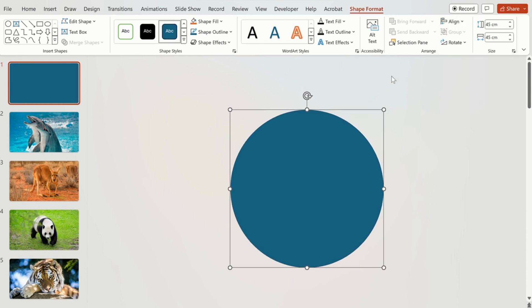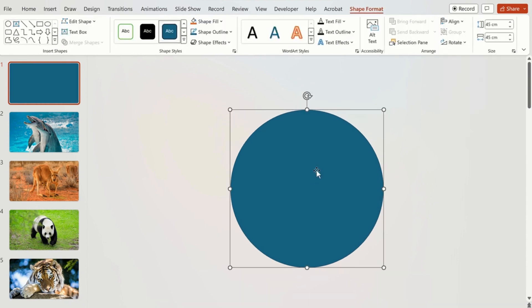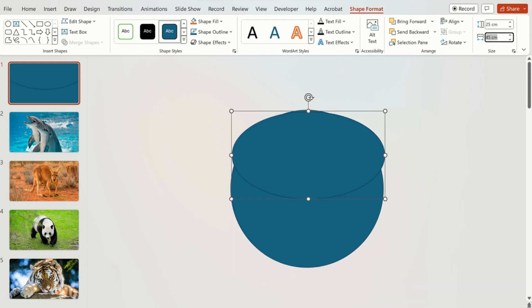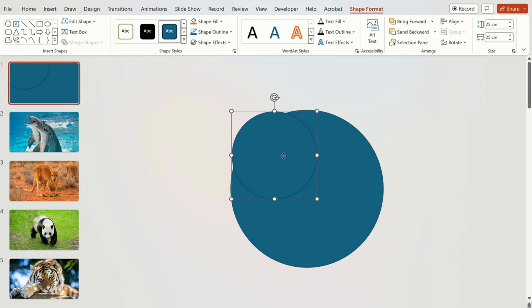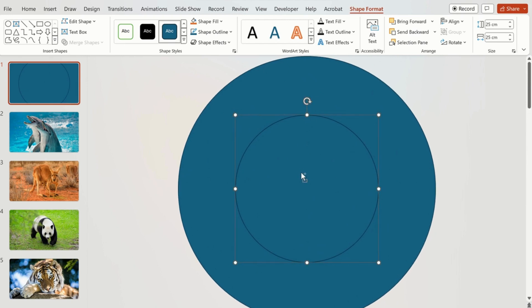Using Ctrl+C and Ctrl+V we are going to copy paste the same circle and reduce this size to 25 by 25 and just align in center. And again Ctrl+C and V, third one 15 by 15 and align it in center.